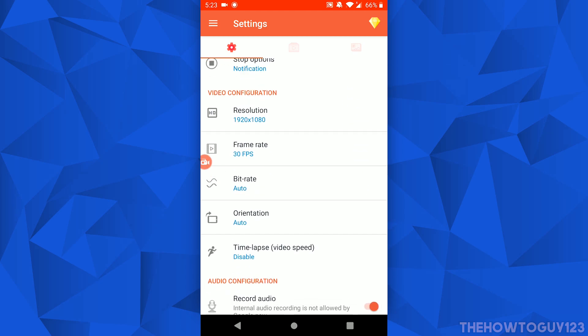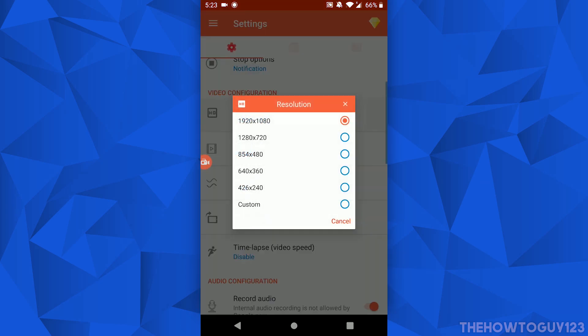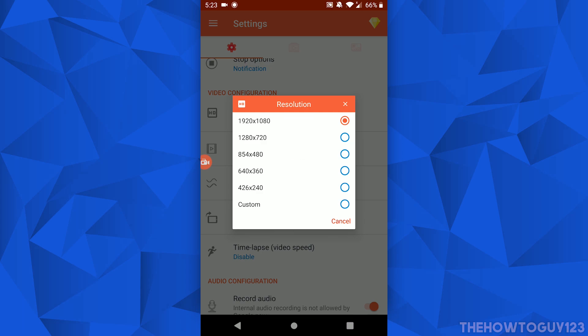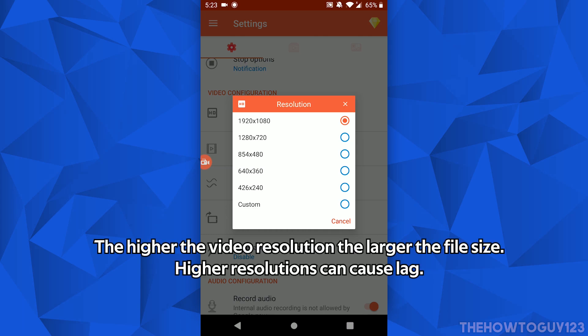Let's move on to Video Configuration. Under Resolution you can choose the video resolution you want to record in. 1920 by 1080 is for 1080p recordings, 1280 by 720 is for 720p, 854 by 480 is for 480p, and so on. You can also choose a custom resolution if you'd like.